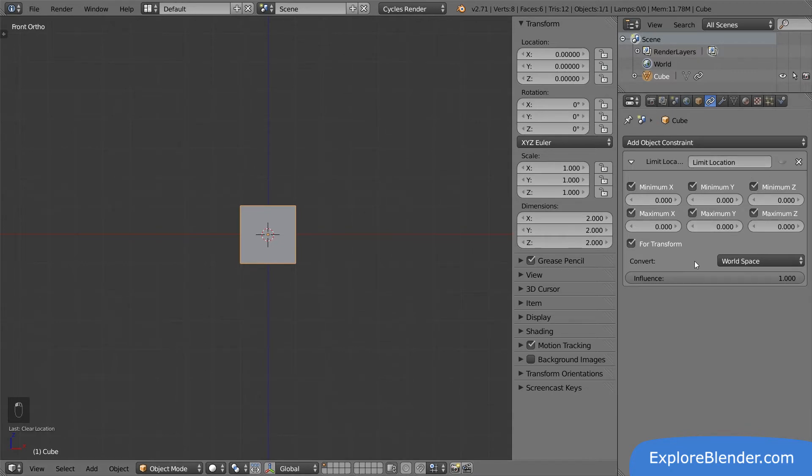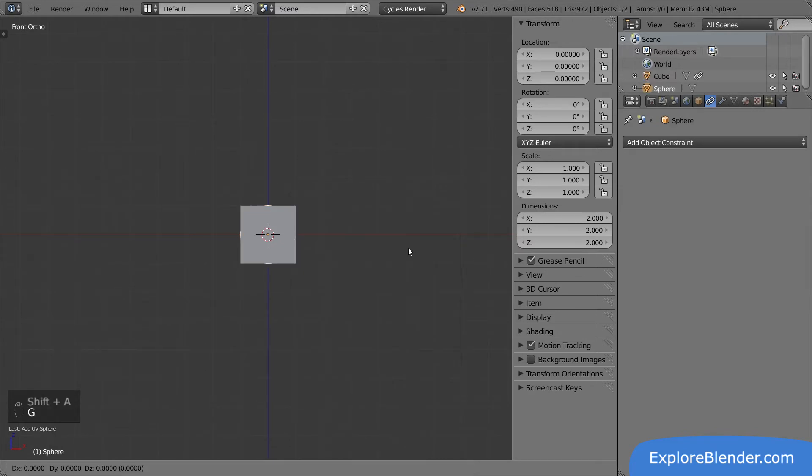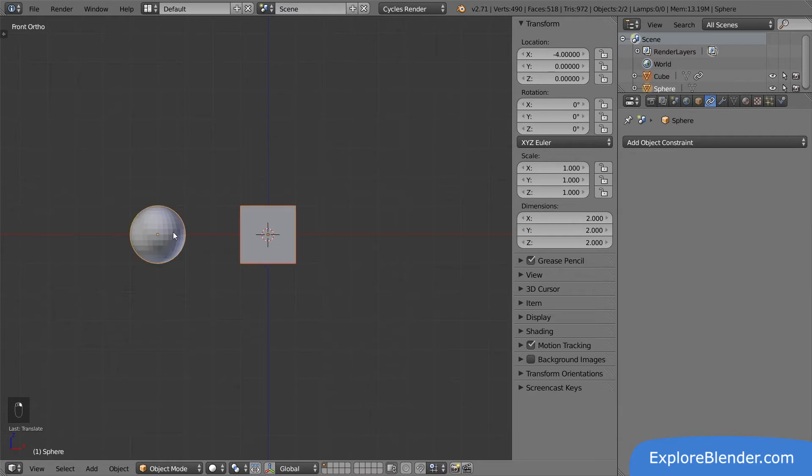Currently, this convert setting is set to world space. To see what it does, the cube needs to have a parent. Let's add a sphere for this purpose. Parent the cube to the sphere.